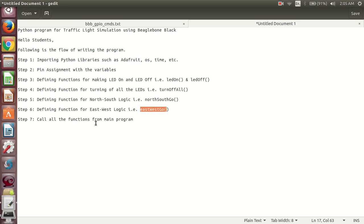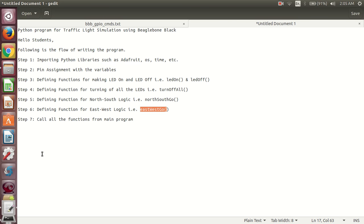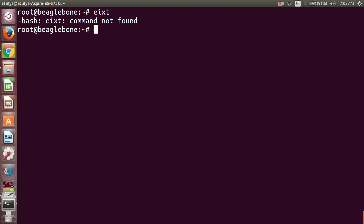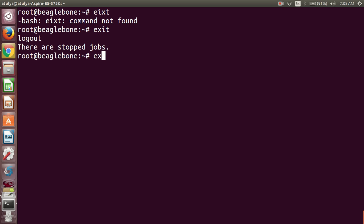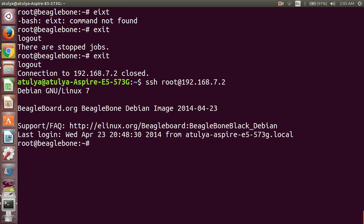Before writing the program, I will tell you how to connect with the BeagleBone Black. Connect your BeagleBone Black with your host machine, then start your terminal. In the terminal, type ssh root@192.168.7.2 — this is the default IP of your BeagleBone Black and root is the username. Press Enter and you are now logged in.